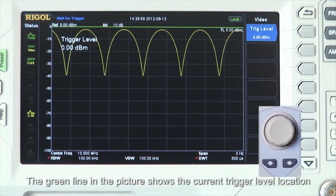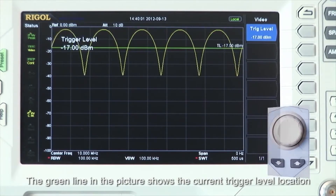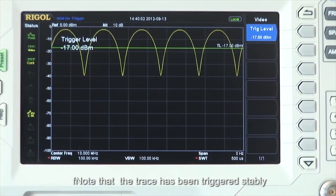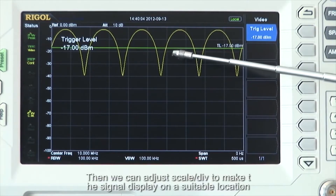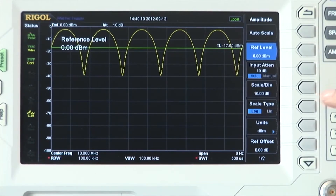The green line in the picture shows the current trigger level location. Note that the trace has been triggered stably. Then we can adjust the scale per division to make the signal display on the screen in a suitable location.